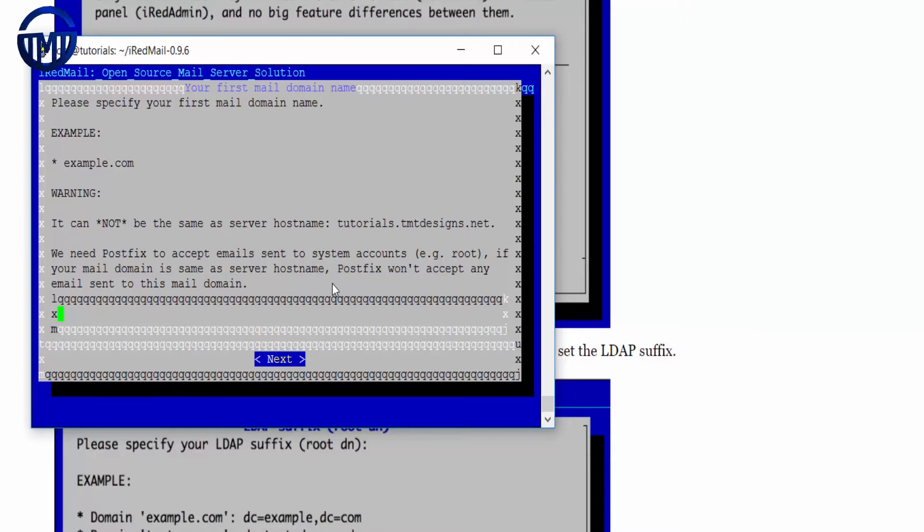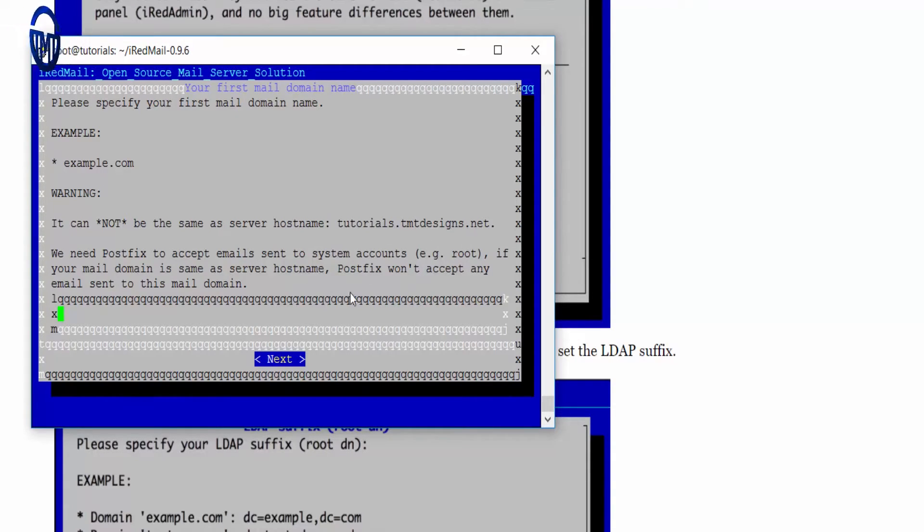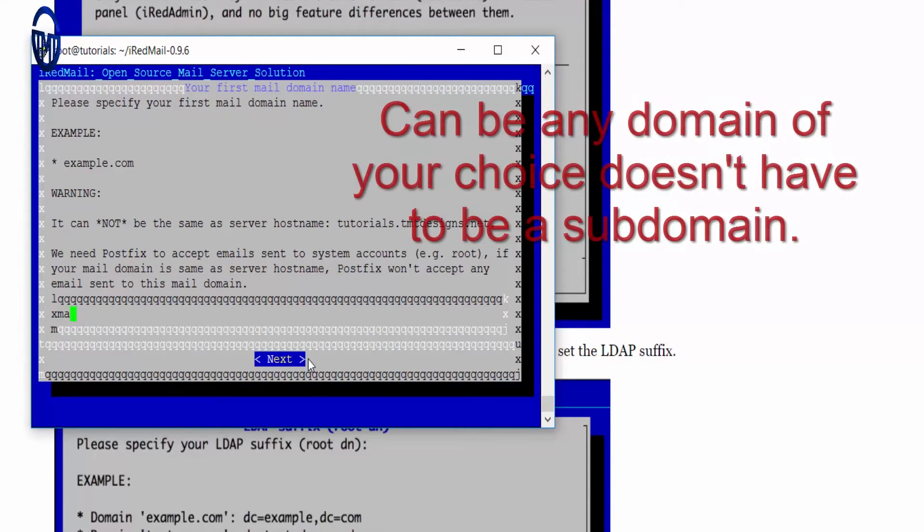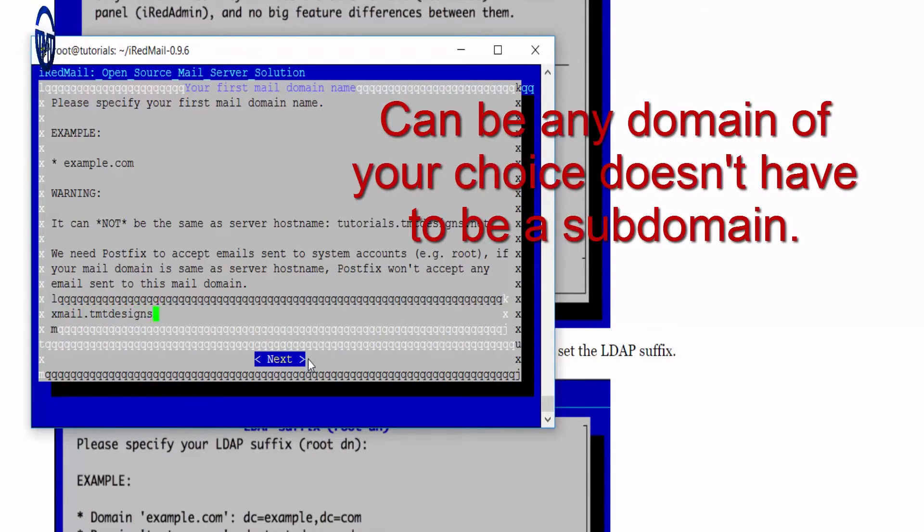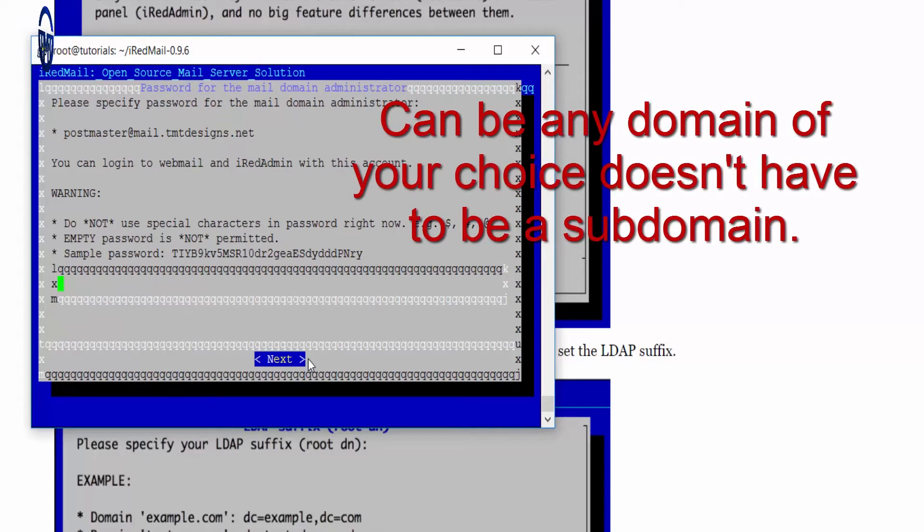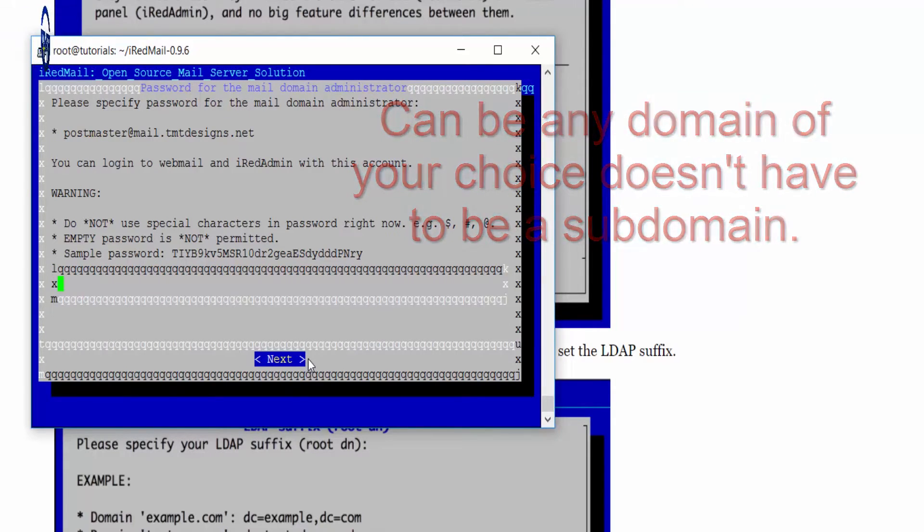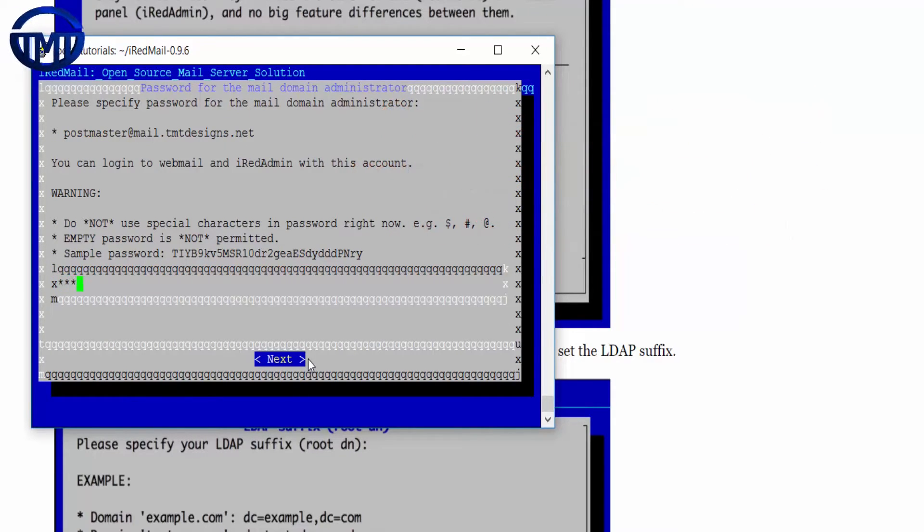If you want to put a hostname, I'm going to put mail.tmtdesigns.net. And you're going to put a password for that.